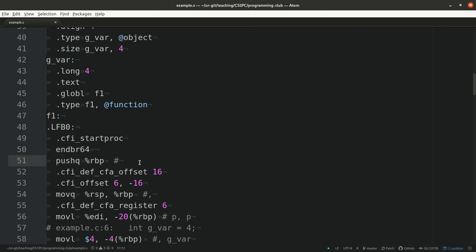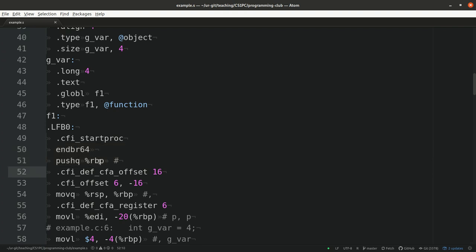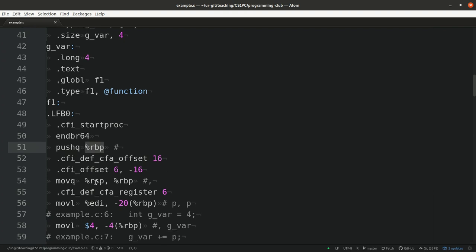We have here basically part of the ABI, which is now system specific. So on x86, you want to do certain activities whenever you enter a function. You need to, for example, push this register base pointer and make sure that it points to the current stack frame such that the compiler can call functions recursively. Those dot stuff, they are not part of the assembler itself. They are further information for the compilation process. So they are not machine code.